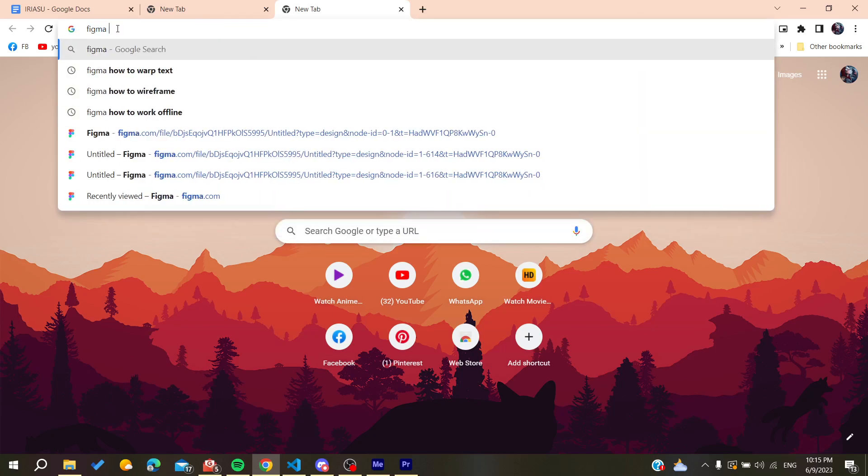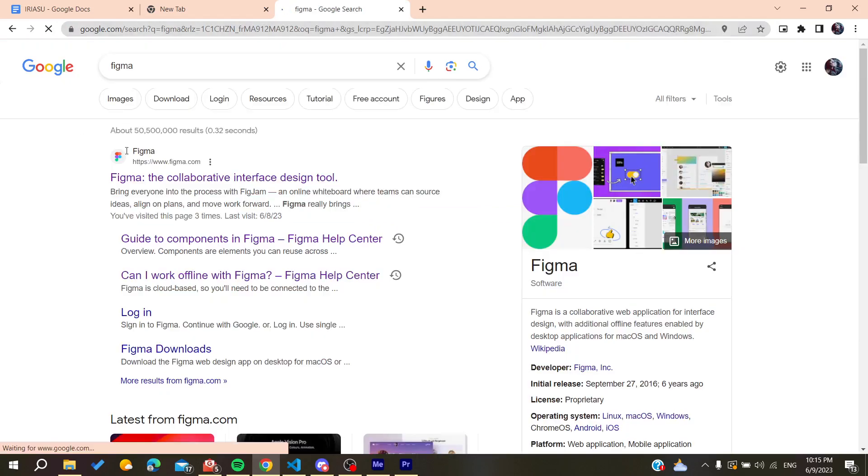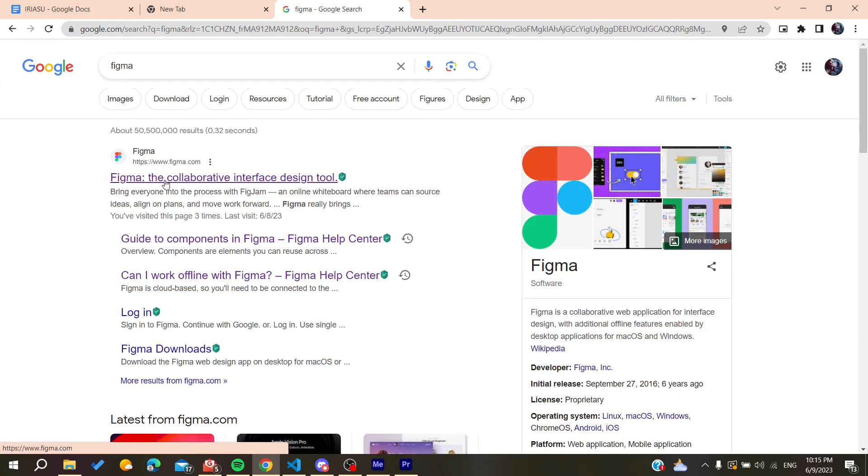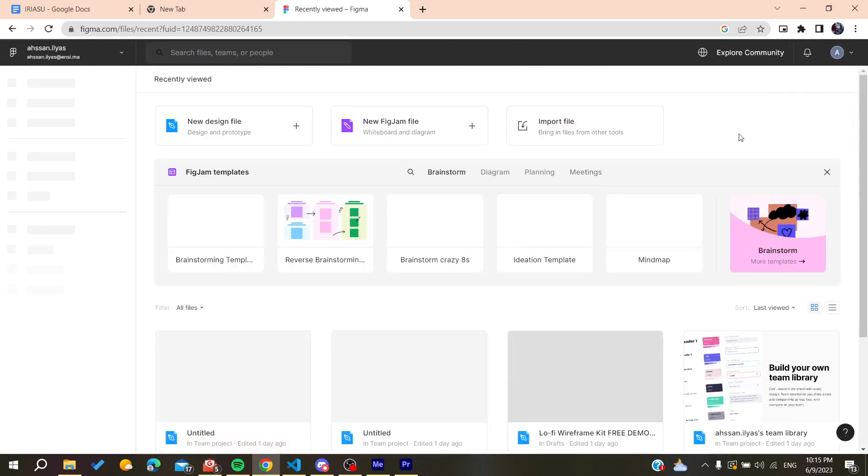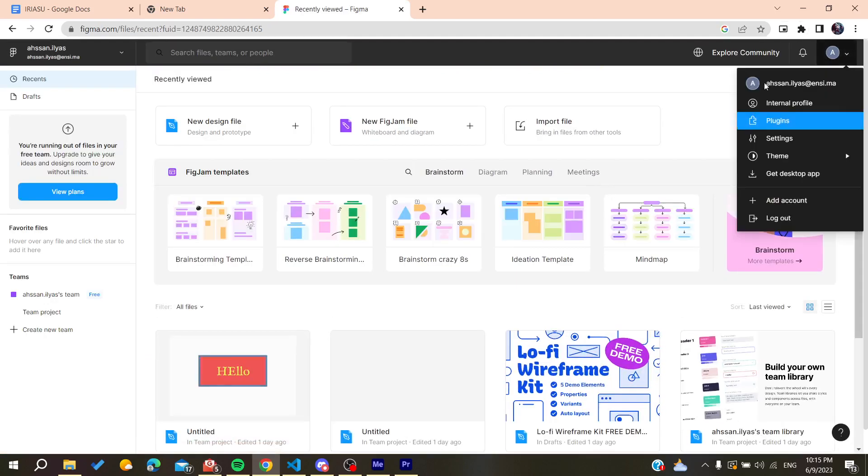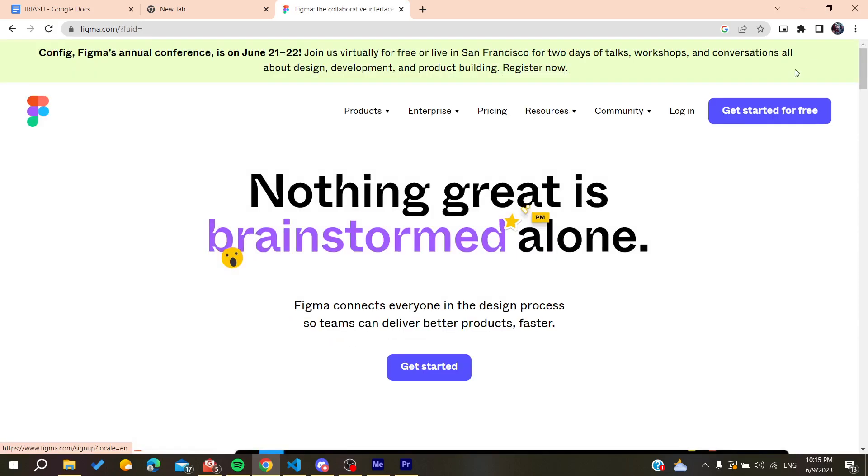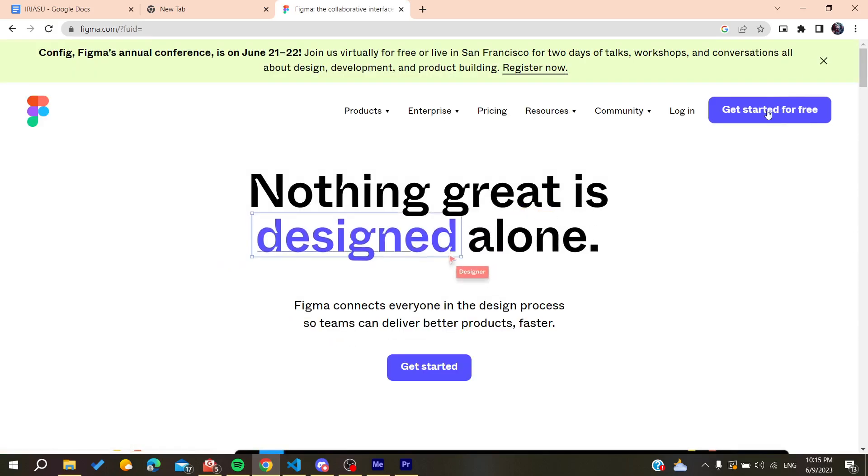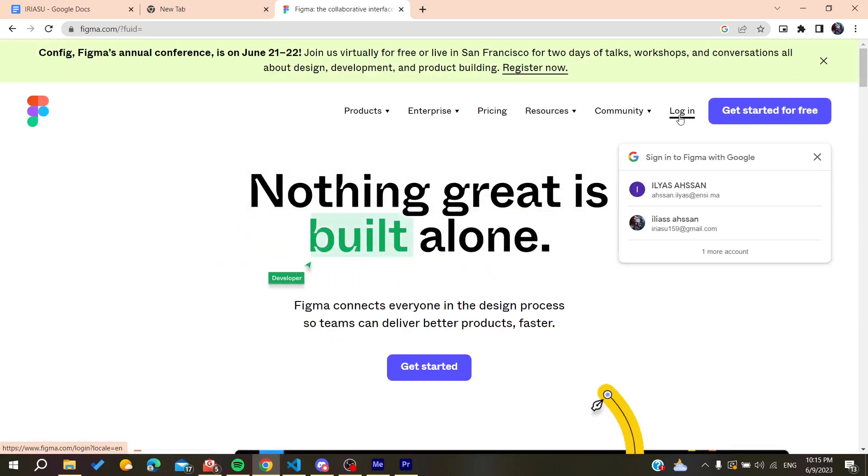Search for Figma and you'll find the first link which is www.figma.com. Click on it and you'll need to log in or create an account. Here I'm already logged in. You can create an account by clicking on Get Started for Free or you can log in if you already have your account.